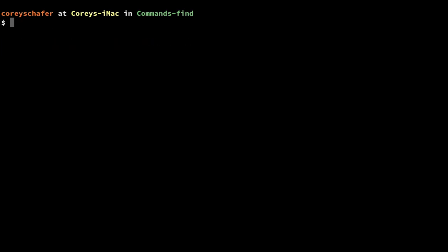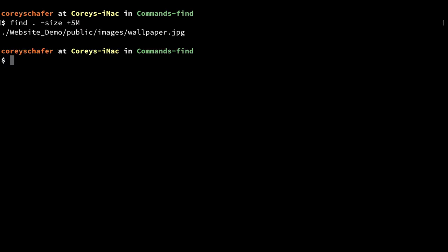Another useful option is to be able to search by file size. Let's say we had some files eating up our disk space and didn't know exactly where they were. We could run a search to find all files over a certain size. To find all files over five megabytes: `find . -size +5M`. Running that returns one result.